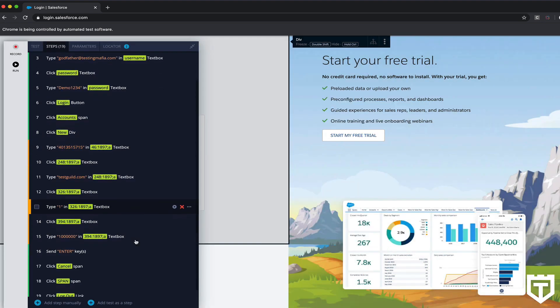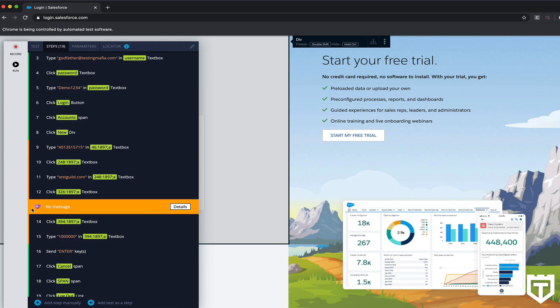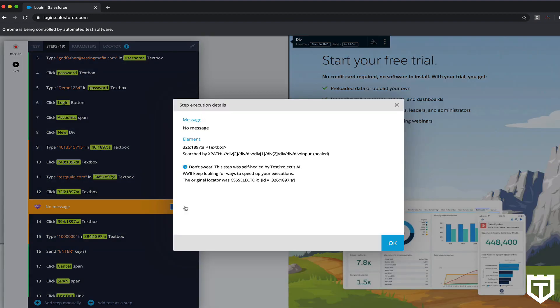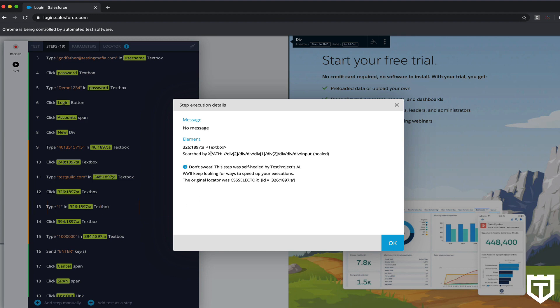If it did fail, you'll see it in orange. Well, if it's self-corrected, you'll see it in orange. You'll see this little heart icon, and if you click on Details, it'll show you that it was looking for an element with this ID, but it couldn't find it, so it had to self-correct itself. And here is the XPath it used to heal itself. Cool stuff, right?